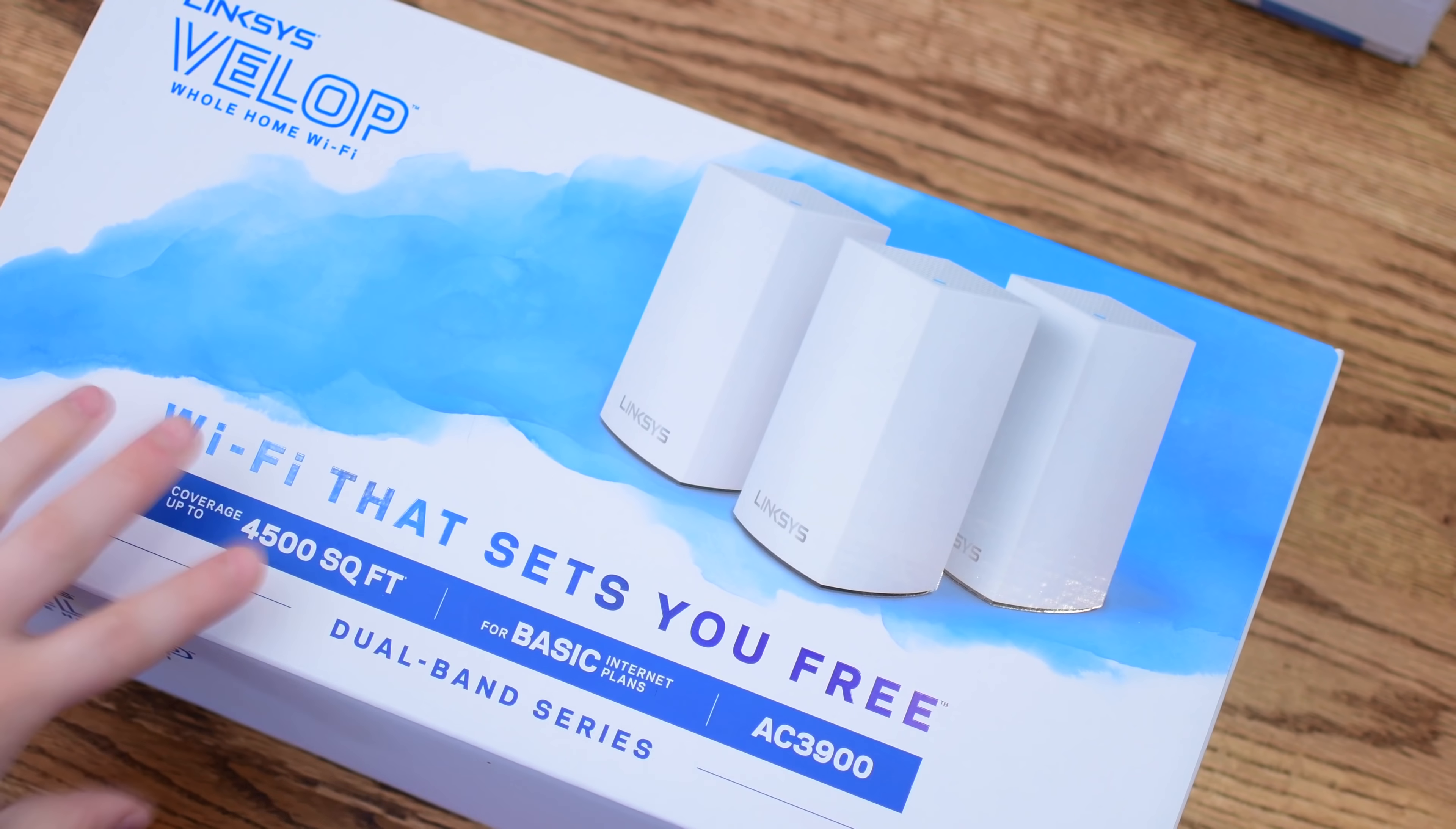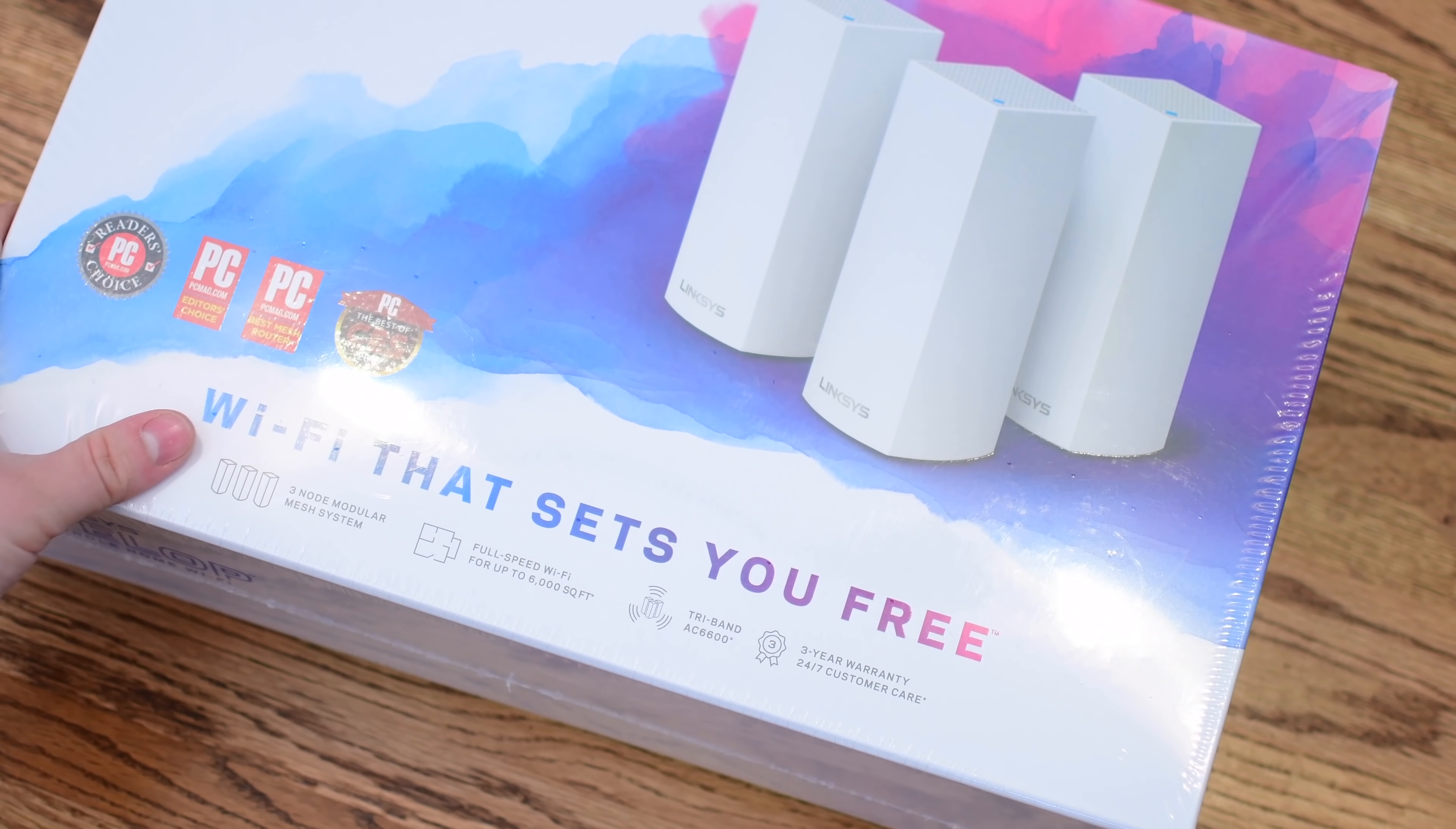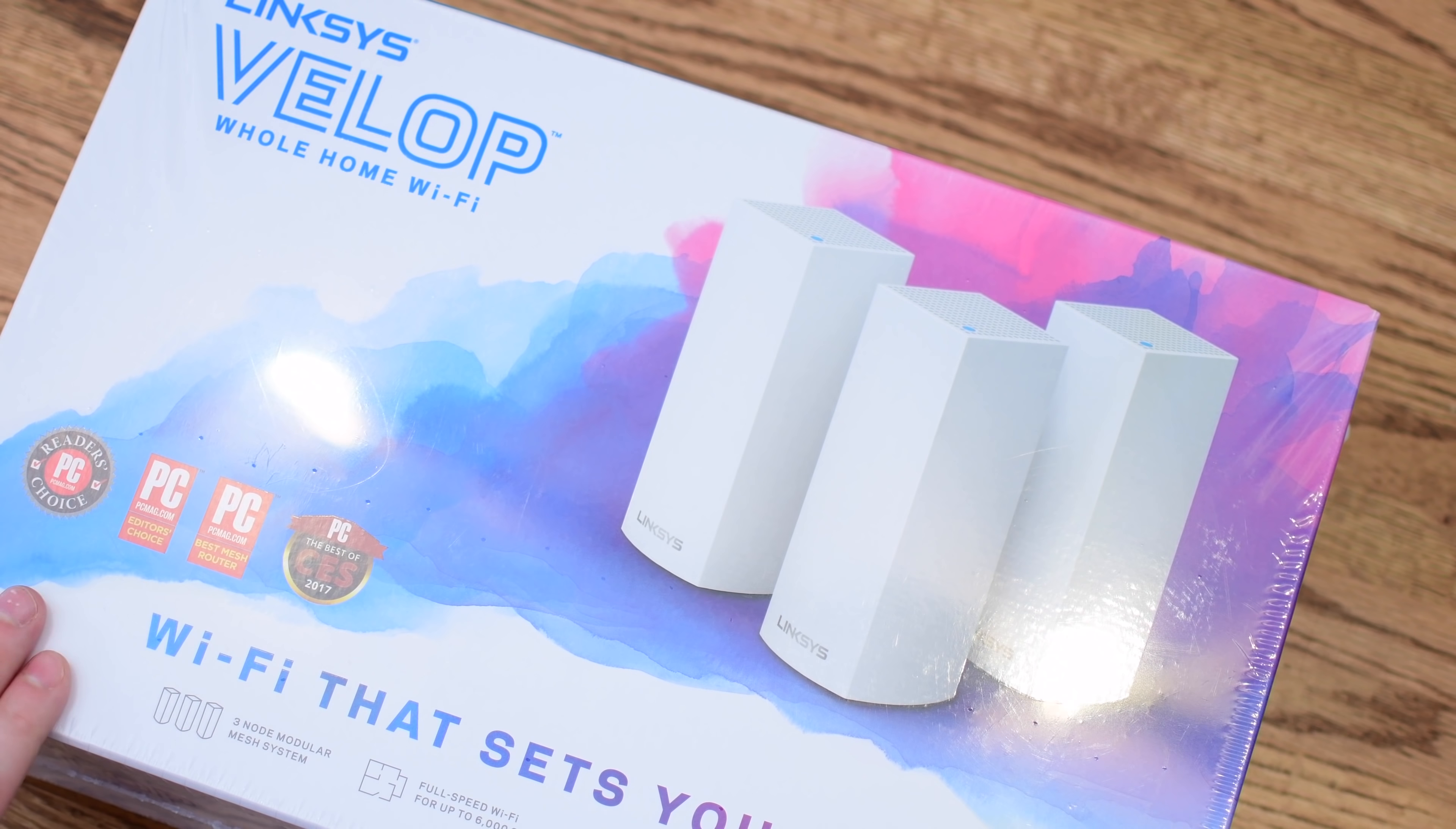There are now two sets of Velop routers on the market, the newer dual-band AC3900 for homes up to 4,500 square feet and internet plans up to 100 Mbps, and then there's the older model, which is the more powerful model for much larger homes and internet speeds up to around 300 Mbps.